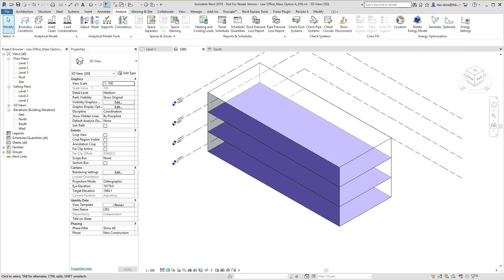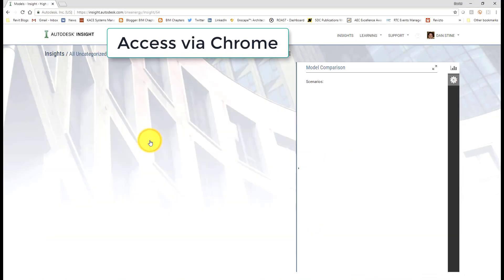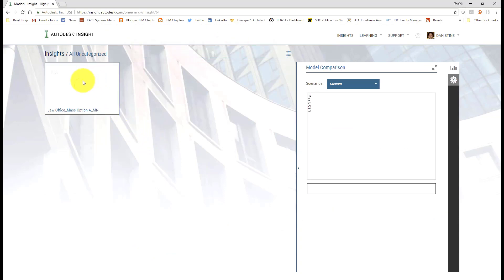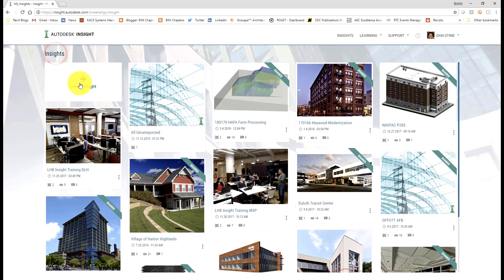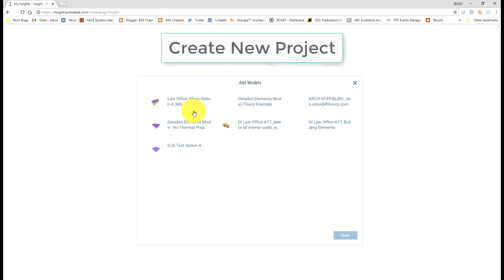You can click on optimize to look at the results, but it's better to use a modern browser such as Chrome. Once the analysis is done, it'll show up here under the uncategorized section.